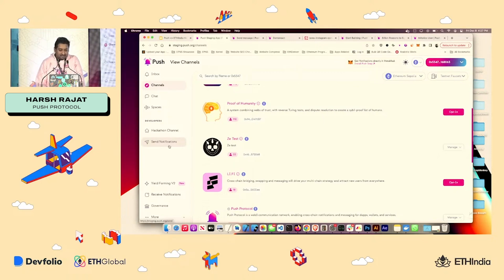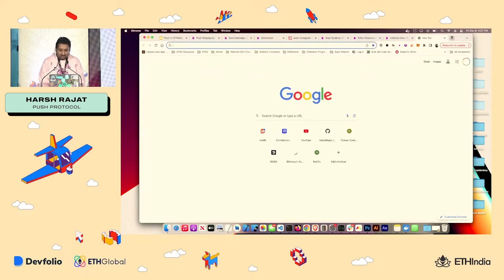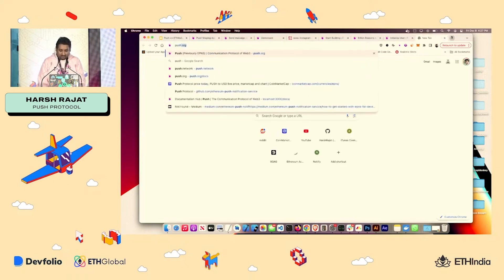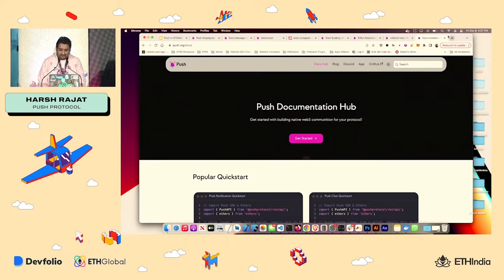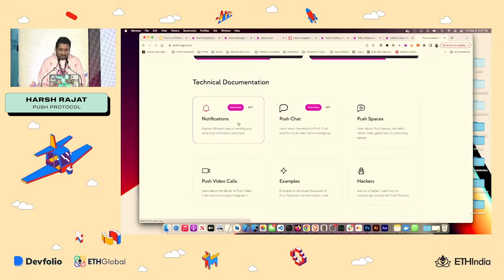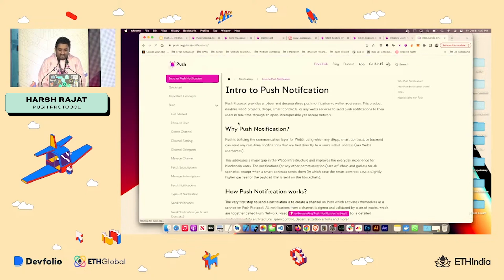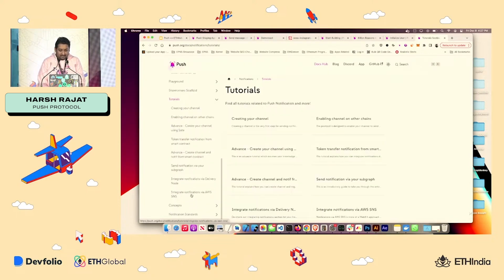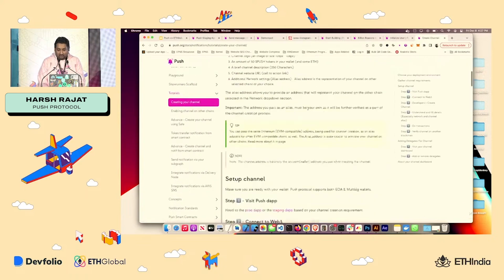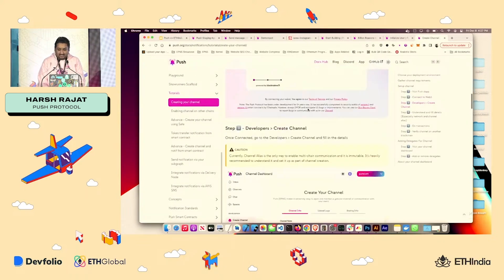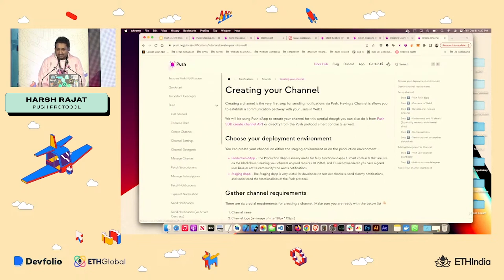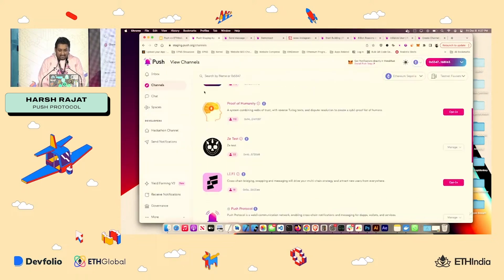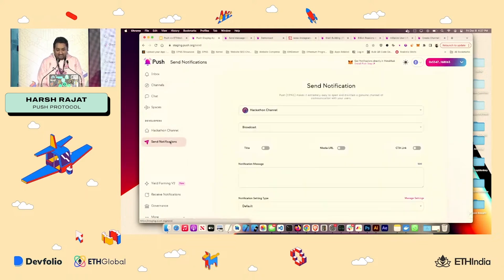But how do you send a notification? So this wallet address, I've already created a channel. But to create a channel, all you have to do is go to push.org/docs, scroll down, go to notifications. And over here in the tutorial, you can see how to create your channel. It's very easy, takes five minutes. And it's a one time process. Once done, your channel is ready. And once your channel is ready, you can send notification out.